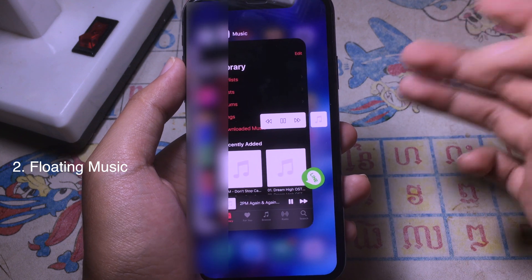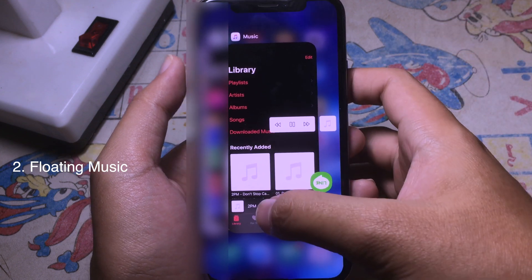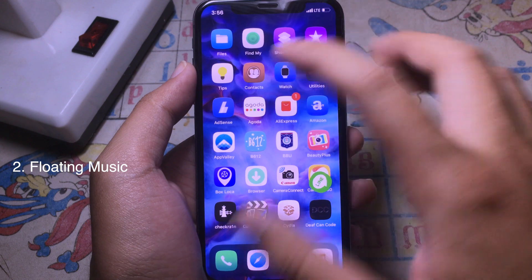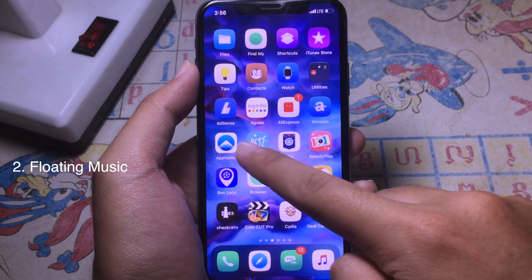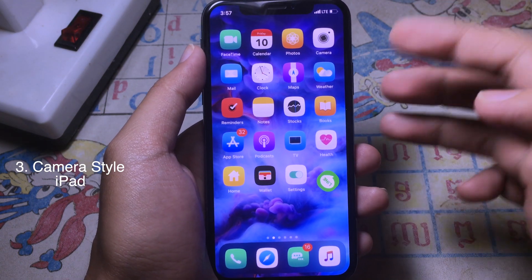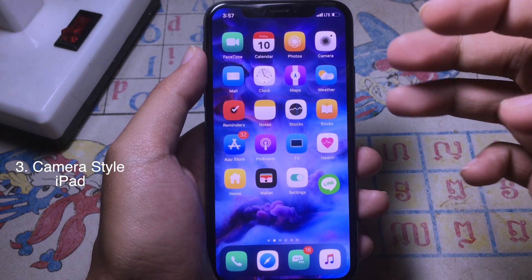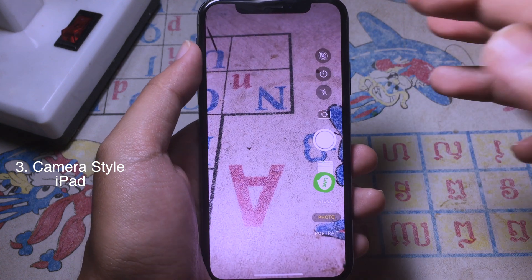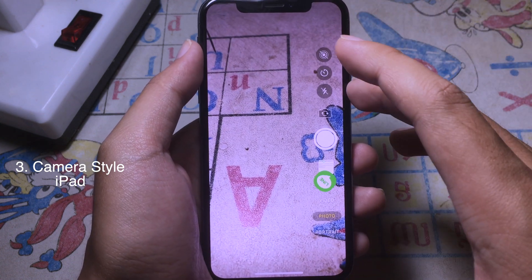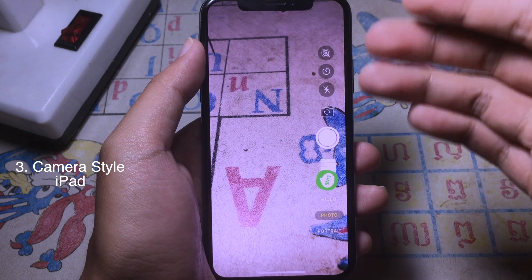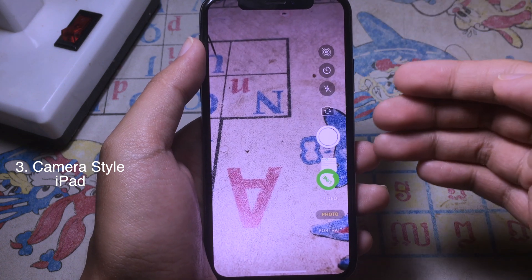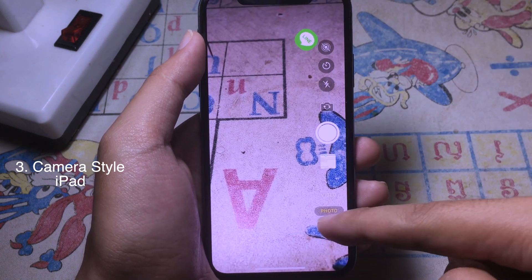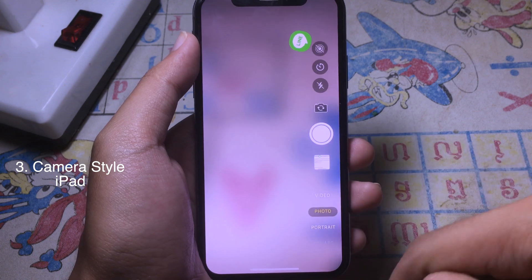I can go to multitasking and close the Music app, and as you can see the floating music player is gone. The next tweak is for the Camera app. When you open the camera on your iPhone, all of the buttons are arranged on the right side, just like the iPad. If you want to go to a different mode, you can swipe up or swipe down.